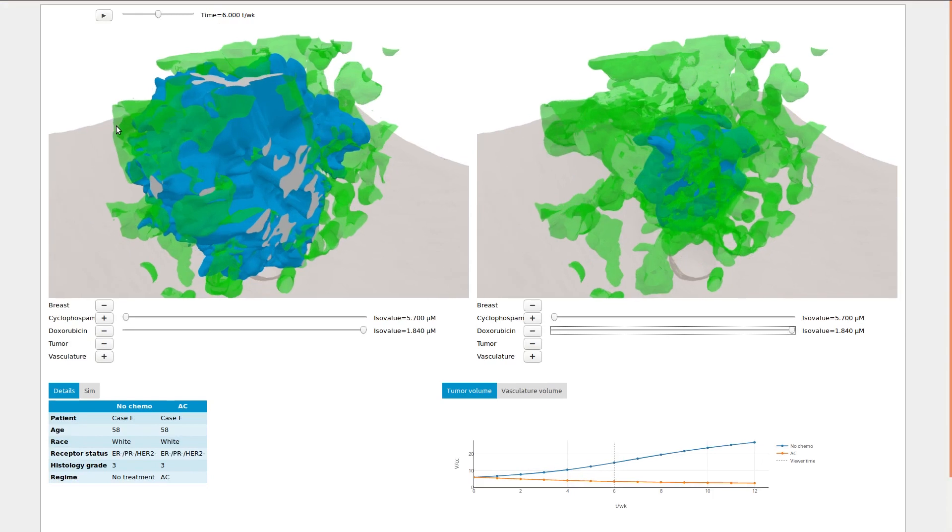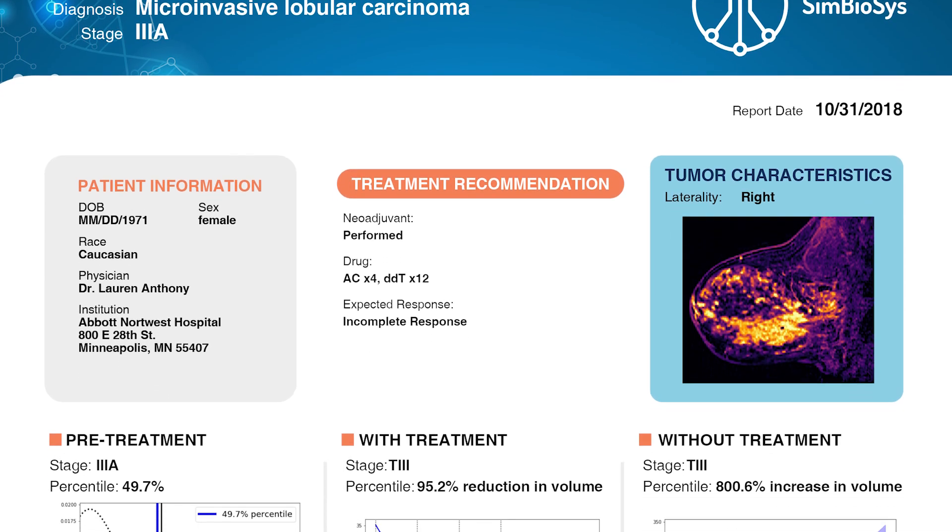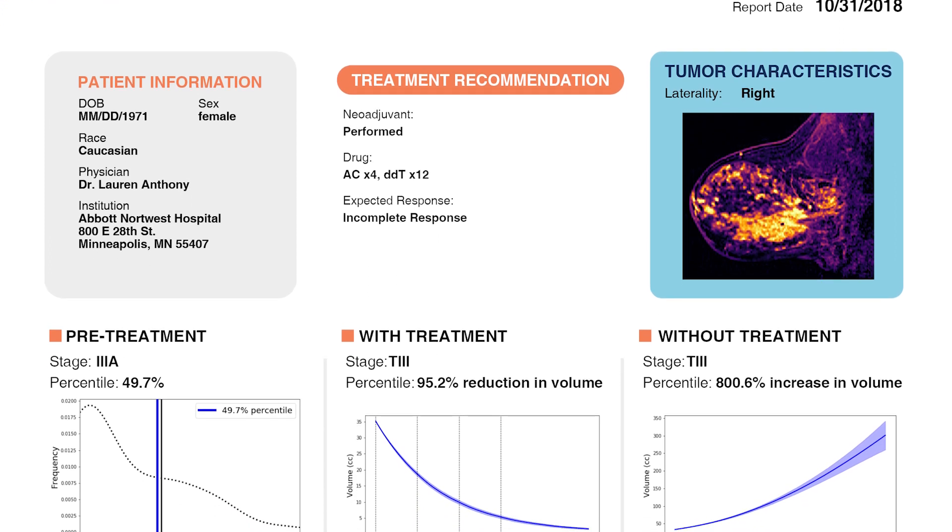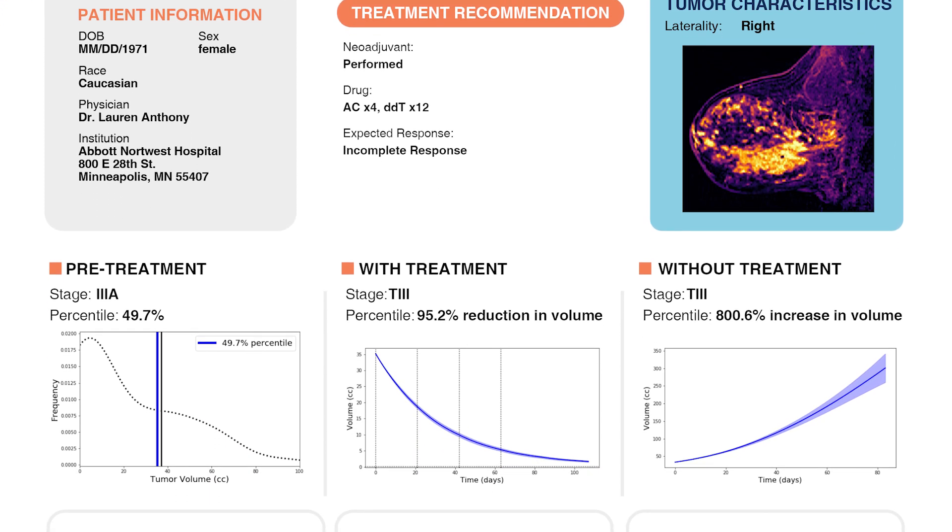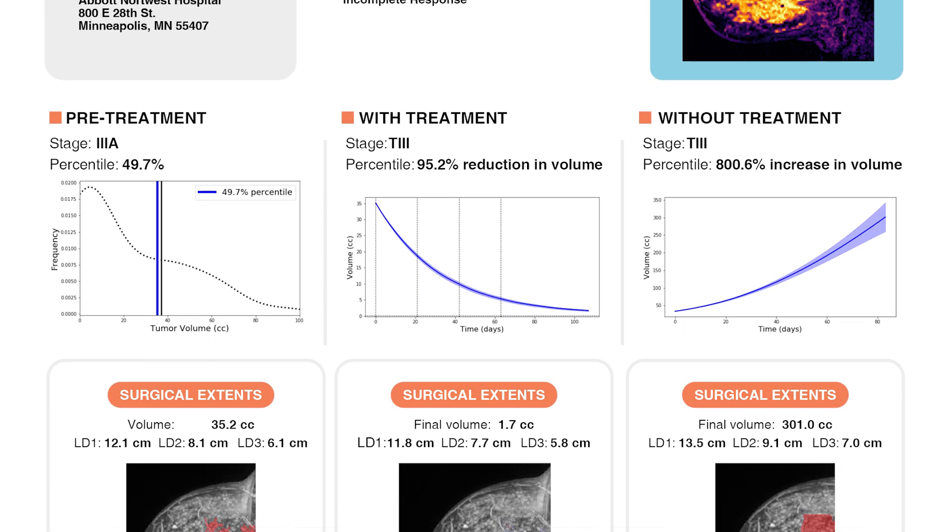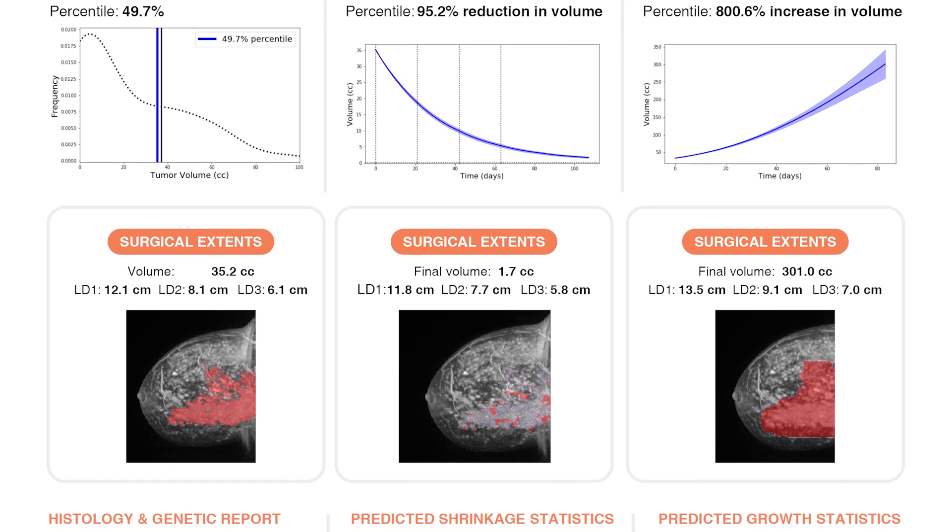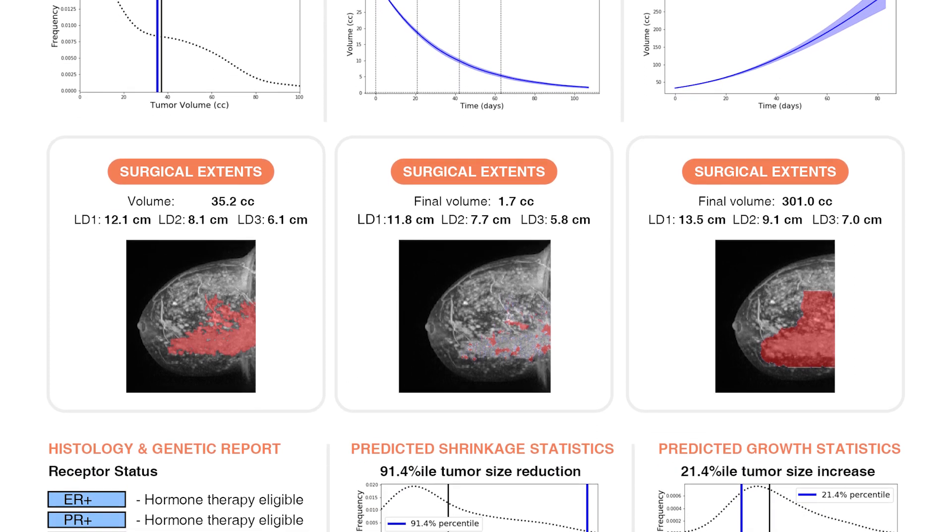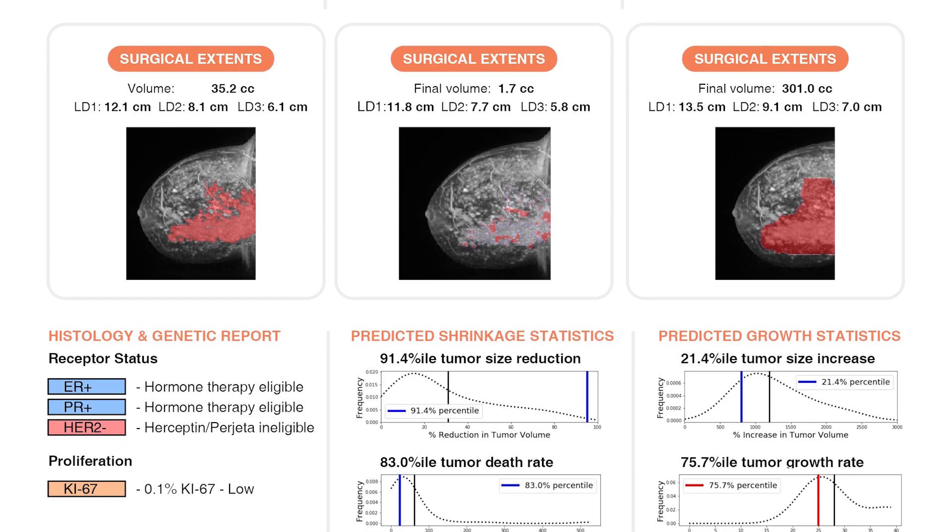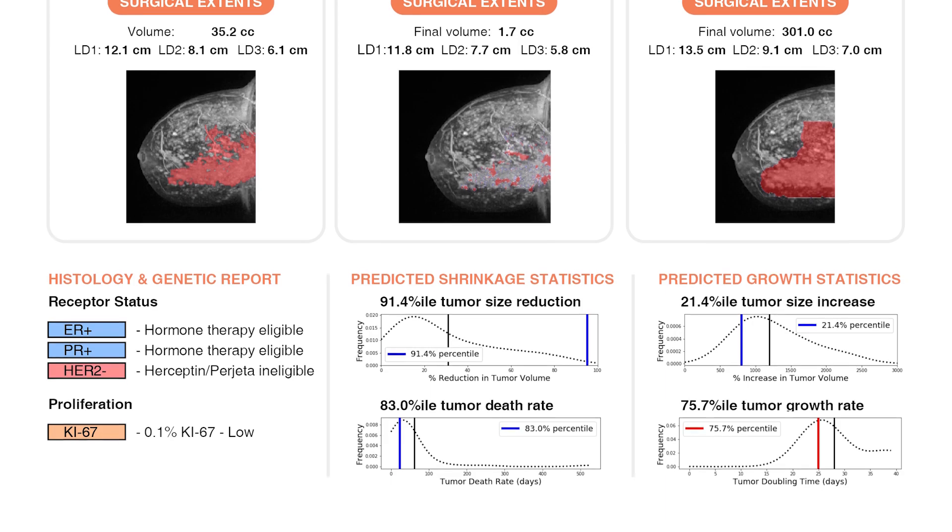Right now our initial push is on breast cancer. It's one of the most common cancer types in the world, and there's a ton of publicly available data. And that's been really critical for an initial sort of training and validation of our technology.